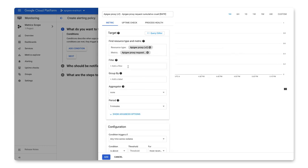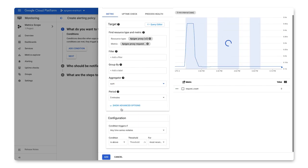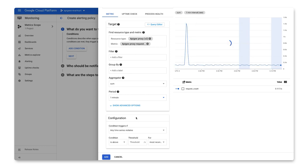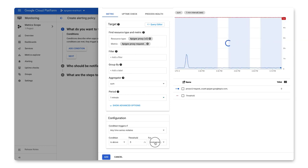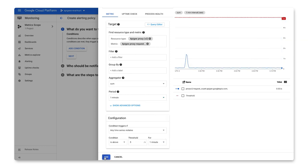Next, select aggregator as sum, and then a period of one minute. Clicking add takes us back to the wizard where we can proceed to the next steps.